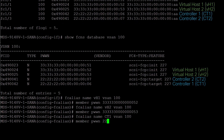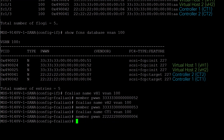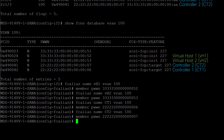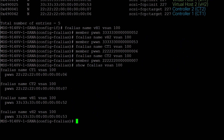fc-alias name ct1 vsan 100, member pwwn of controller 1. fc-alias name ct2 vsan 100, member pwwn of controller 2, ending with 079. To verify, use show fc-alias vsan 100. It is recommended to use appropriate names to help identify what each FC alias represents.